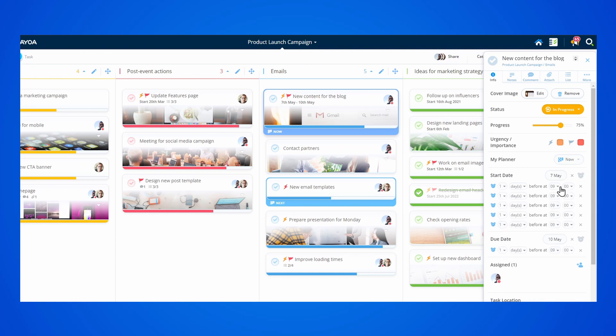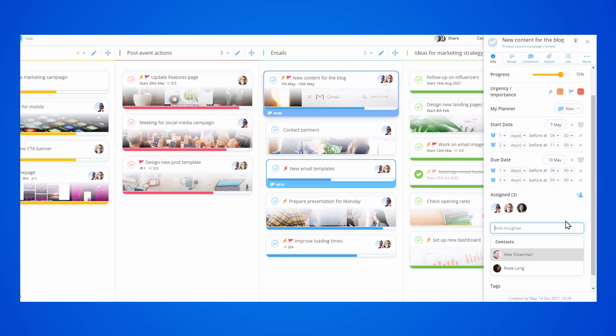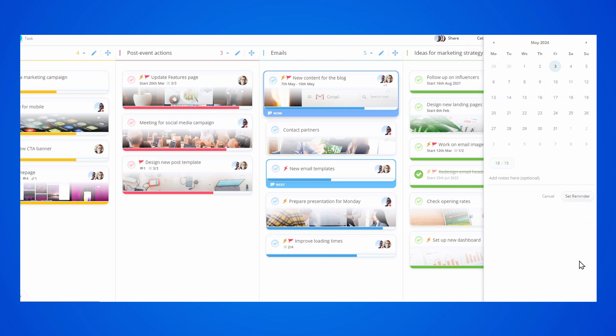You can assign specific members of the task board to each individual task, and send more custom reminders with notes to make sure you don't forget anything.